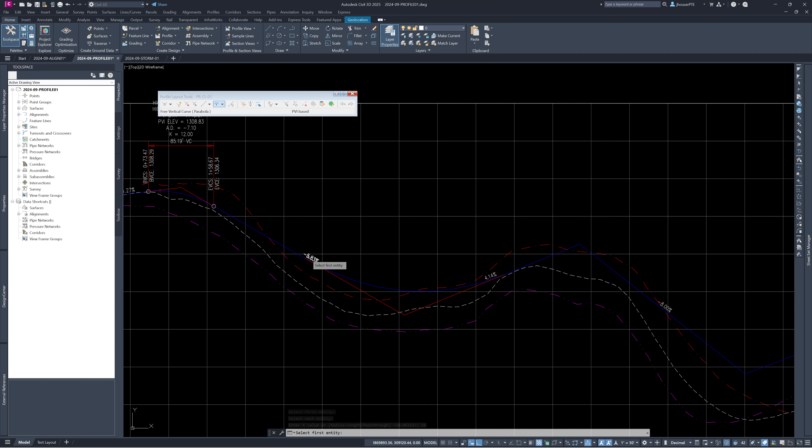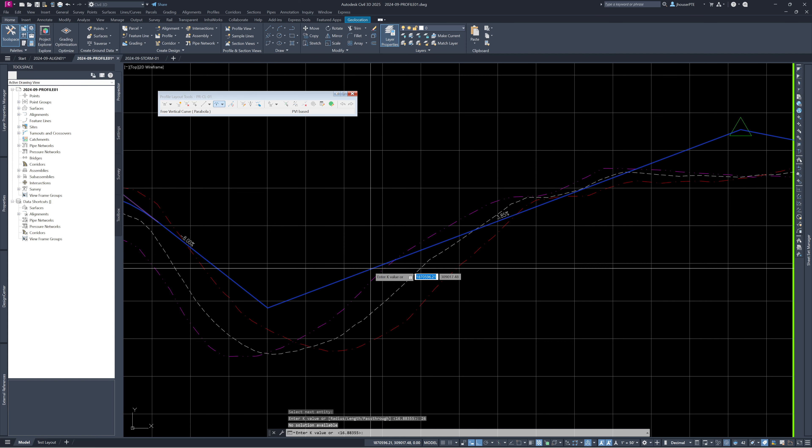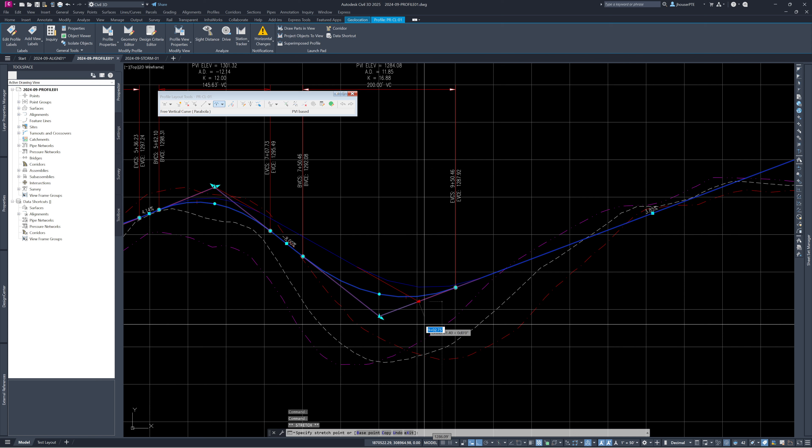We move to the next crest — K=12 — that fits. The next sag with K=26: it appeared to give a value of 16.88, which is not acceptable. Sometimes it silently takes the best K-value it can rather than throwing an error. I need to adjust the grips again — lengthen tangents or raise the PVI — to get the required K=26. I can open the chart editor and directly change the sag length value to achieve K=26.